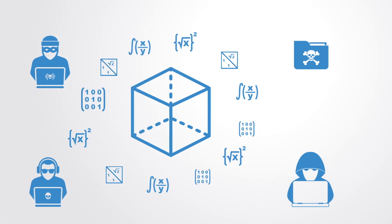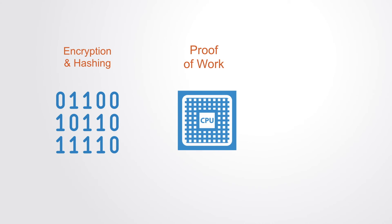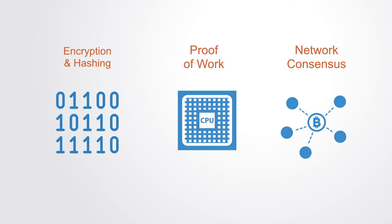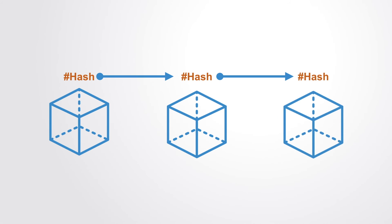Blockchains are trying to create a secure, trusted, shared database, and they do this through encryption and hashing, proof-of-work and network consensus. The hashing and linking of blocks makes it difficult to go back and change a previous block once it's entered.